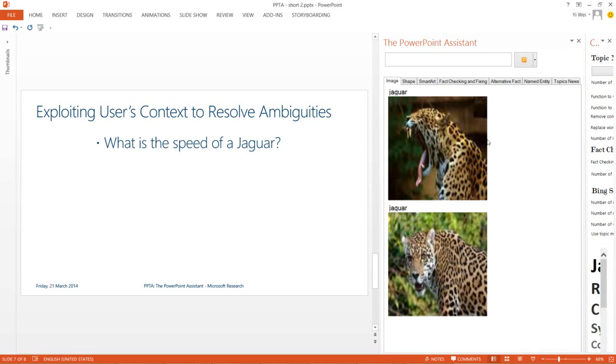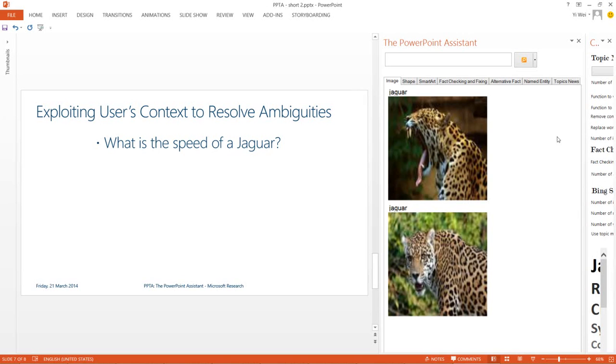The PowerPoint Assistant can automatically tune itself to the user's interests using a set of existing PowerPoint presentations. In this case, I'm interested in the Jaguar supercomputer, and I will now instruct the PowerPoint Assistant to use my user model.